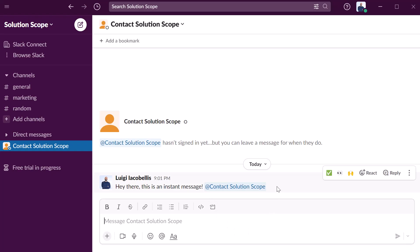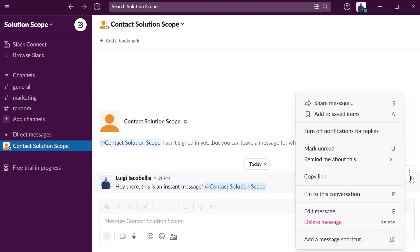Now if you want to edit or delete a message that you've sent to one or more recipients in a chat, you want to hover your cursor over that message and you want to click into the more actions button and this is going to bring up a list of options.